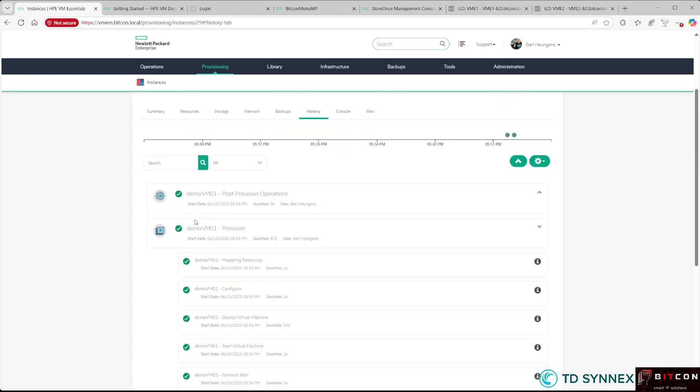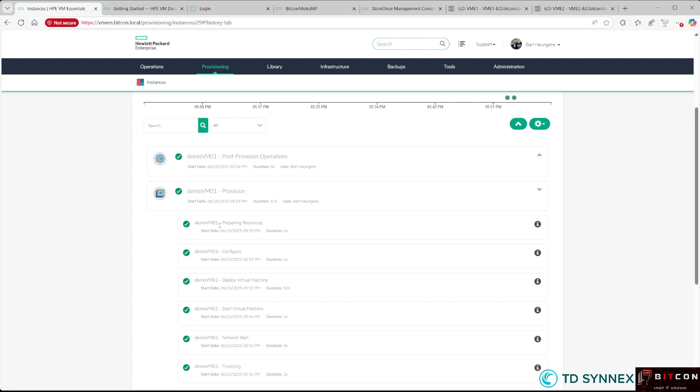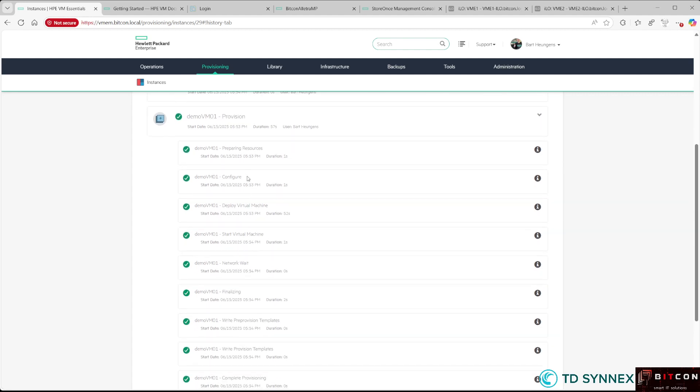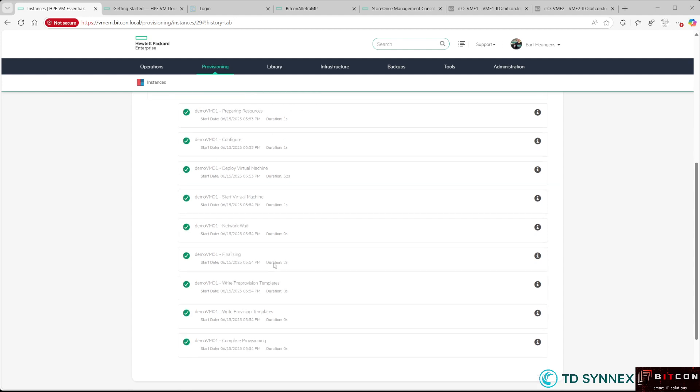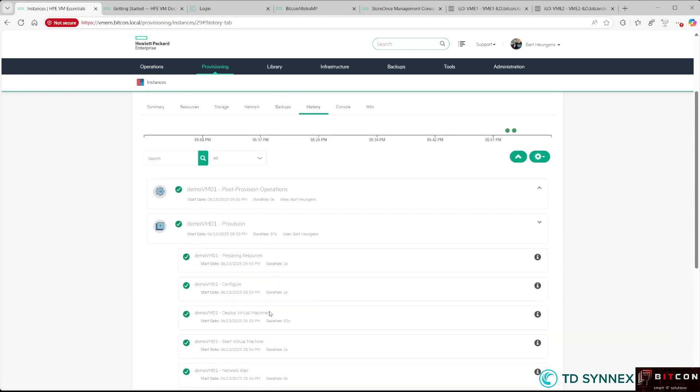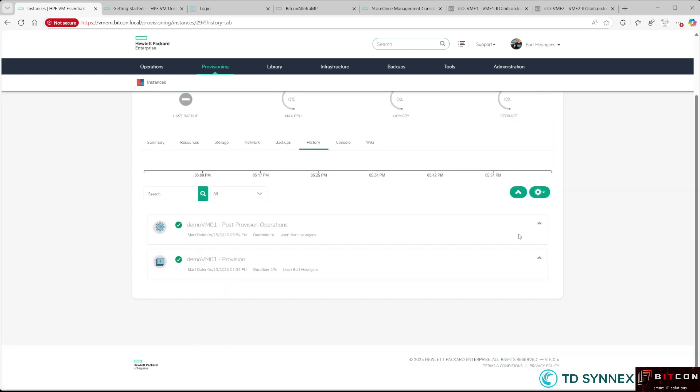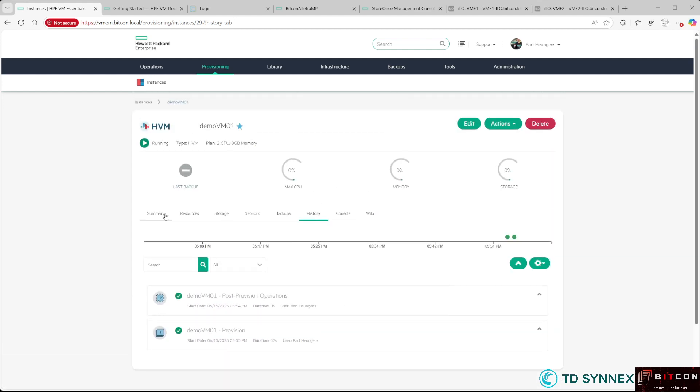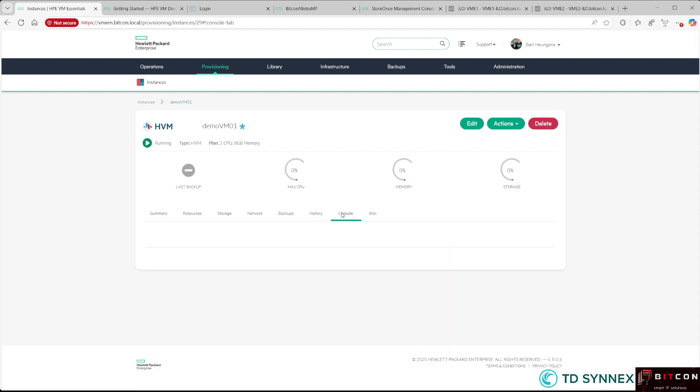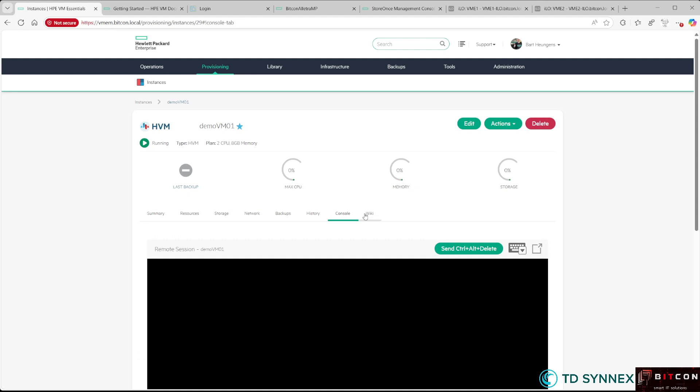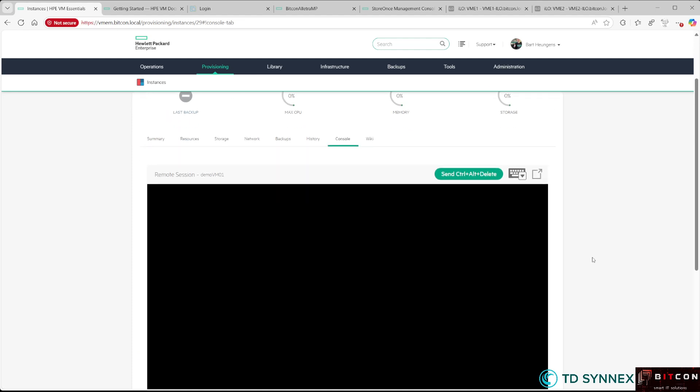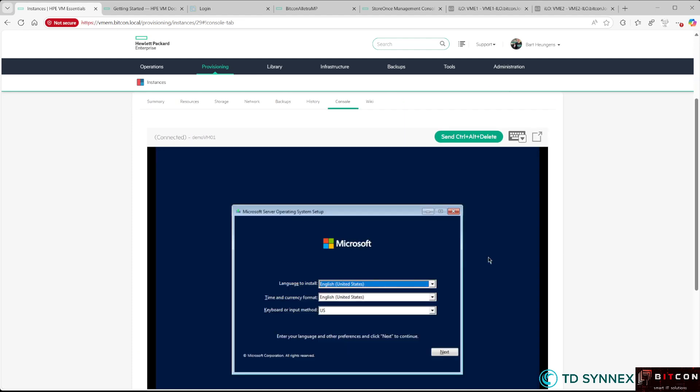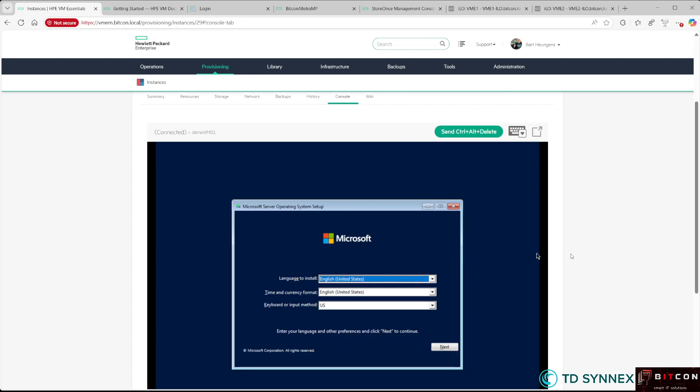As you can see, it's even faster than two minutes. You'll see all the substeps: start virtual machine, networking, templates, and any automation you selected. Now the VM is effectively up and running. I can go to the console, and you'll see that my Windows installation is there.